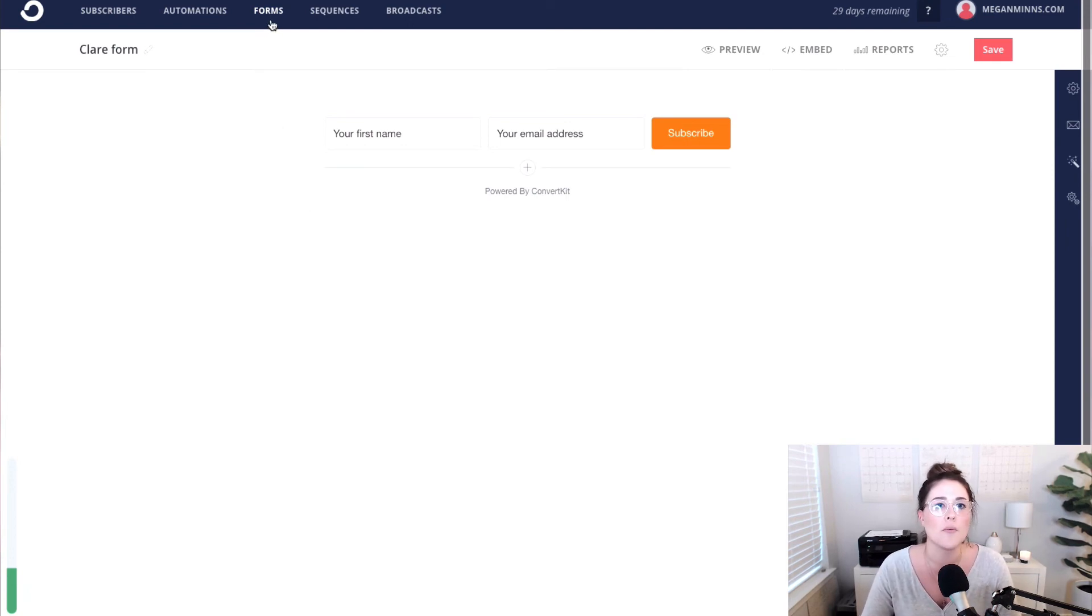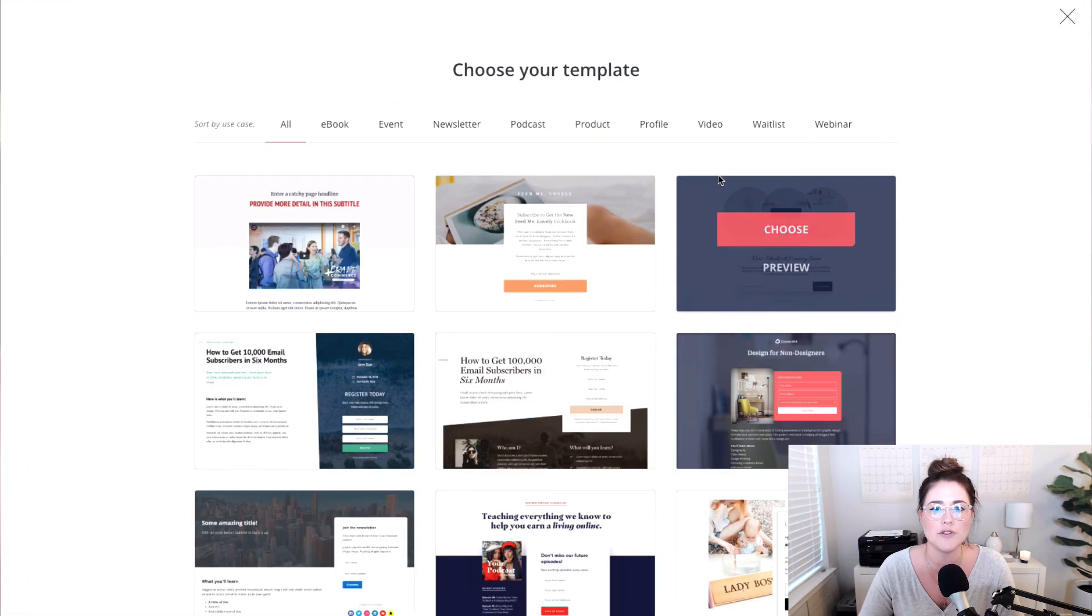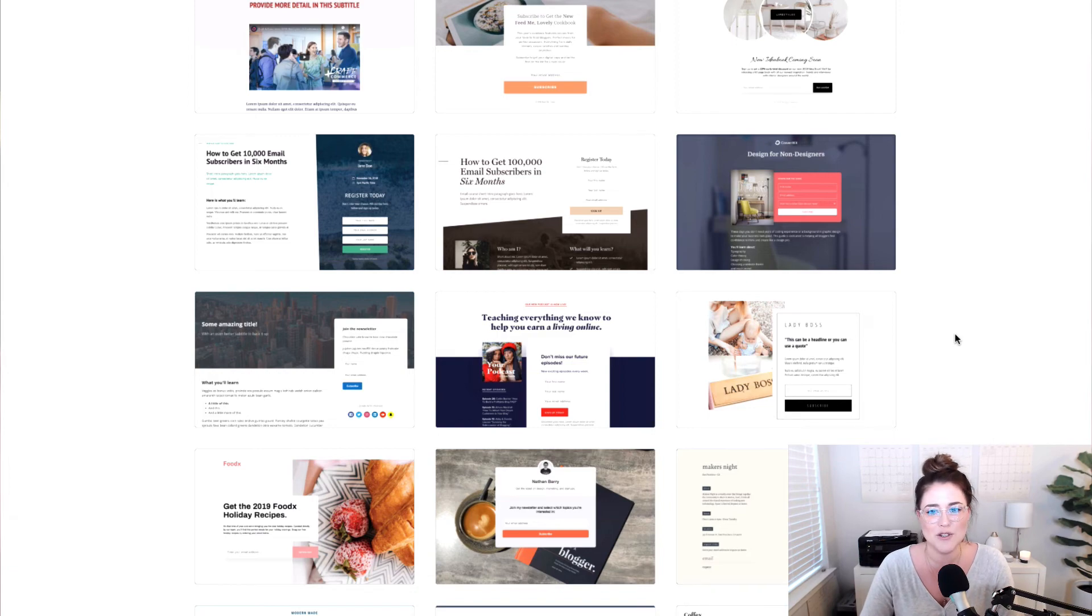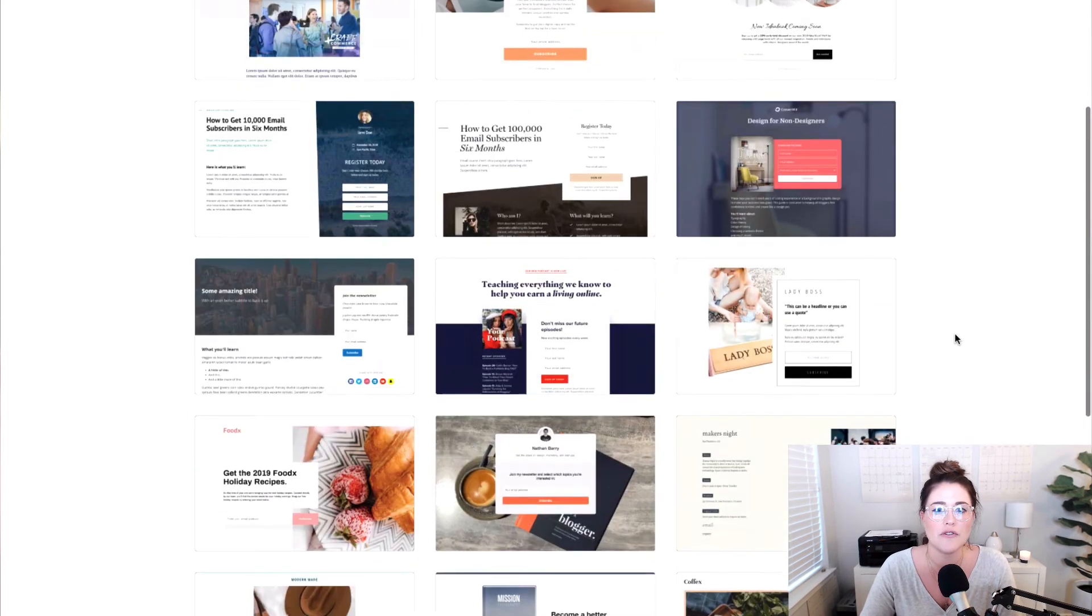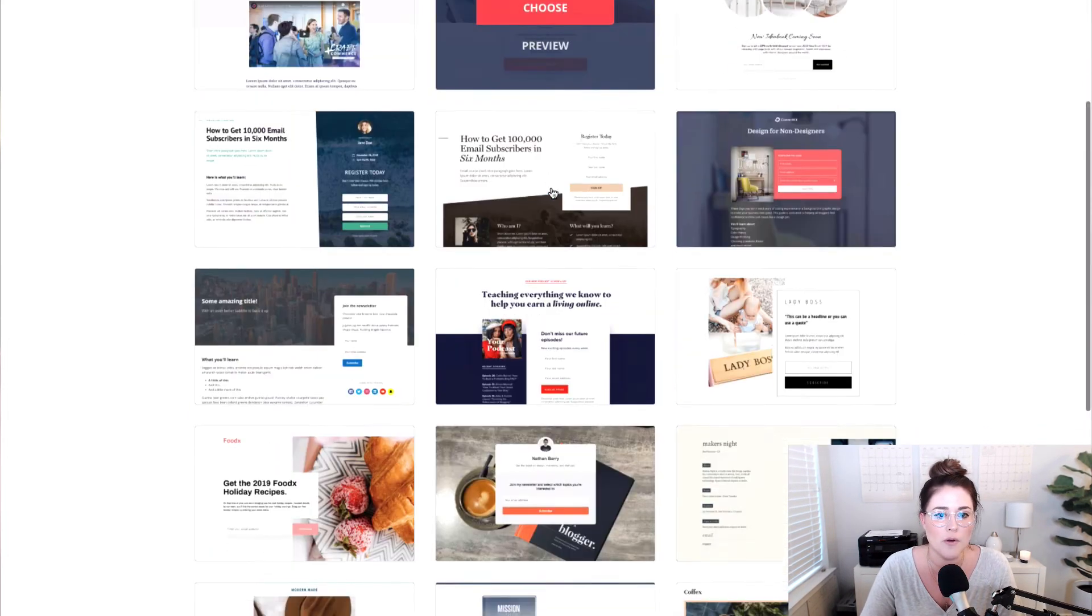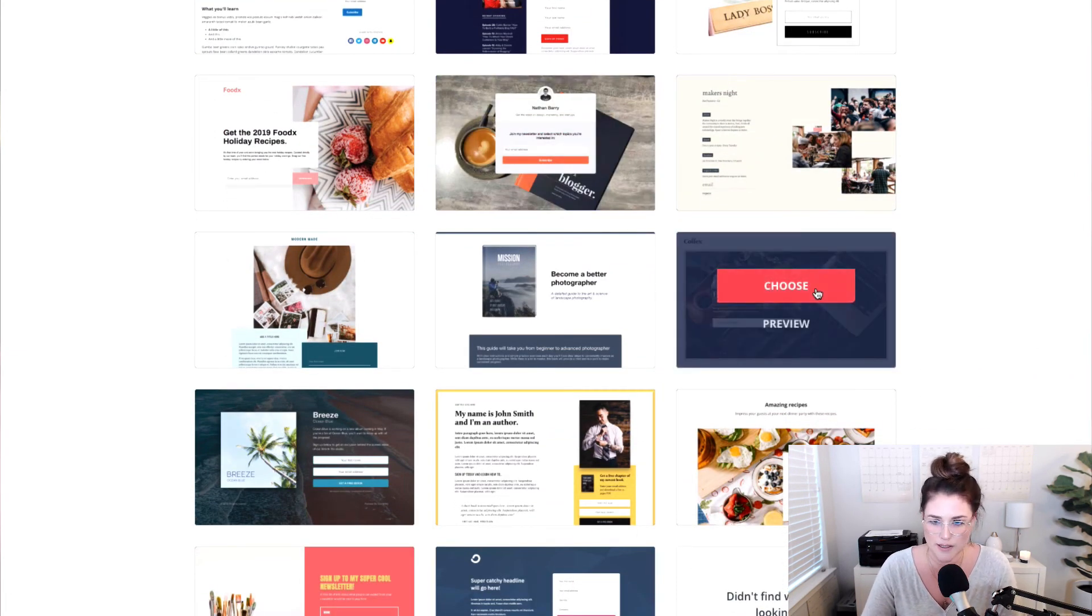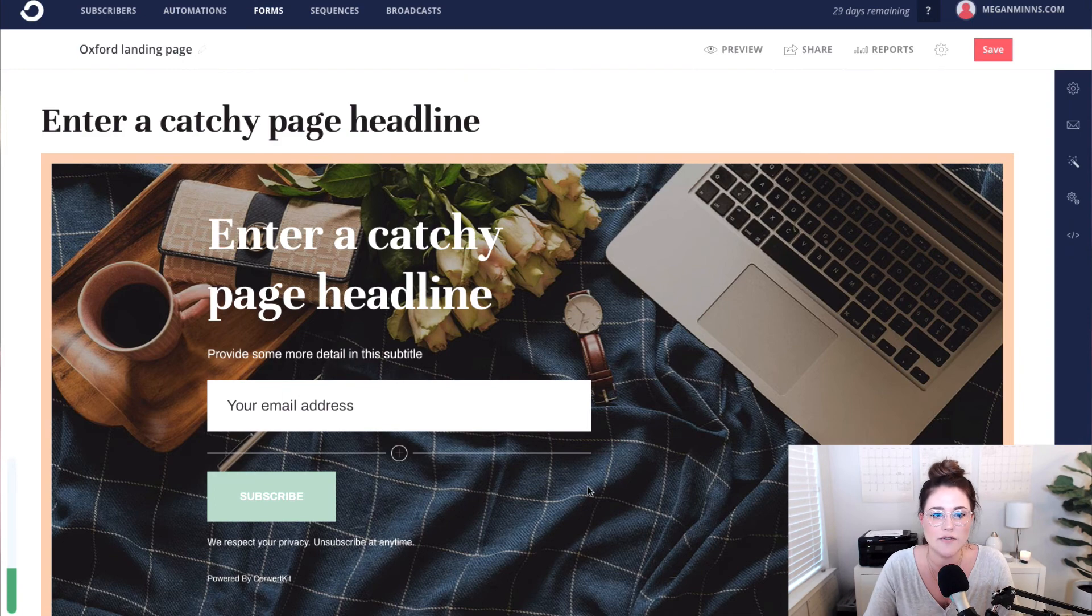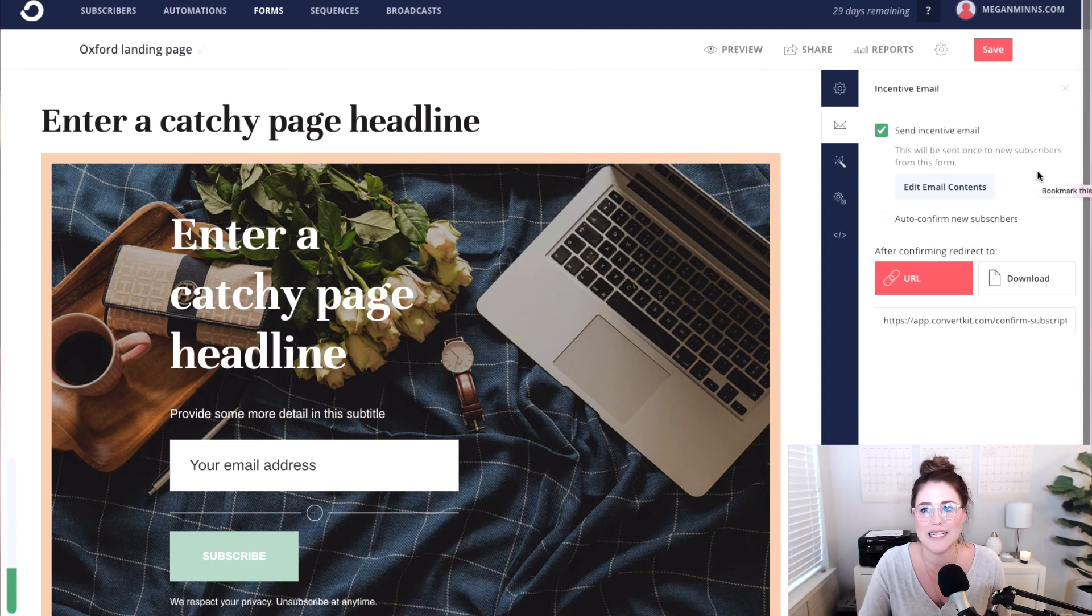That is how you deliver a free download, a lead magnet, a content upgrade using a ConvertKit opt-in form. Now the process is very, very similar, but I just want to quickly show you what it would look like if you were doing a landing page. So let's just jump over and do a landing page. ConvertKit just released a bunch of new templates, which is great. So feel free to look through their library of templates and choose the landing page that makes the most sense for you and for delivering a freebie. I'm actually going to just choose this one.